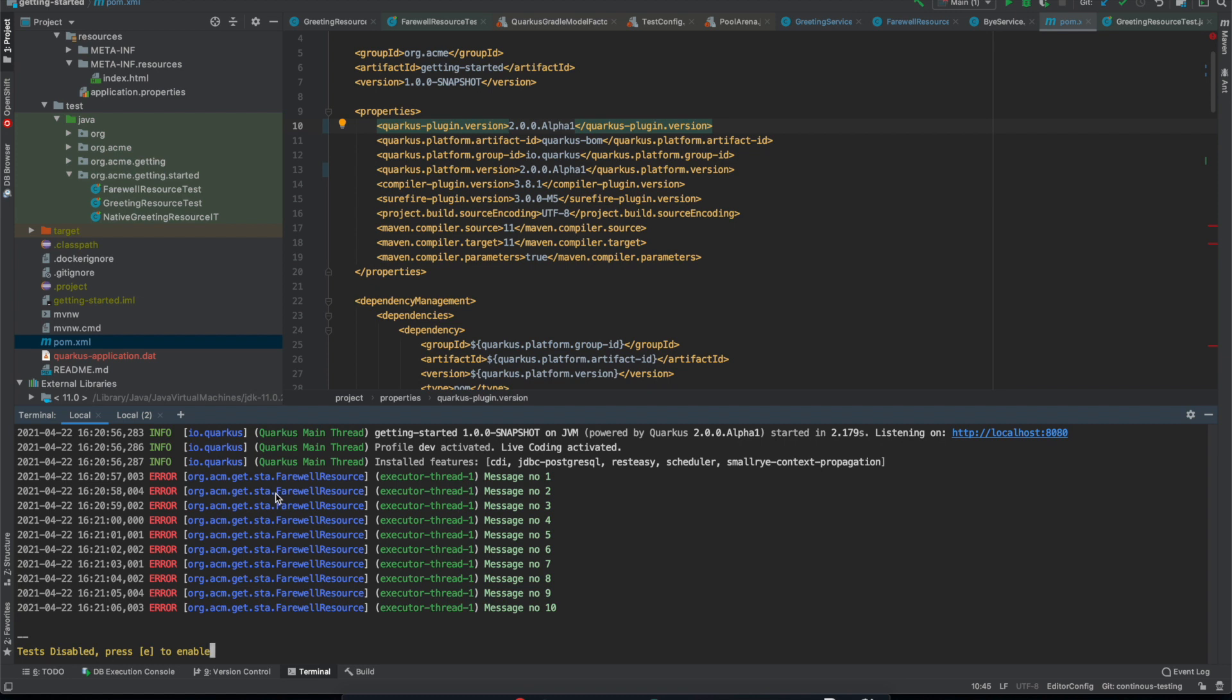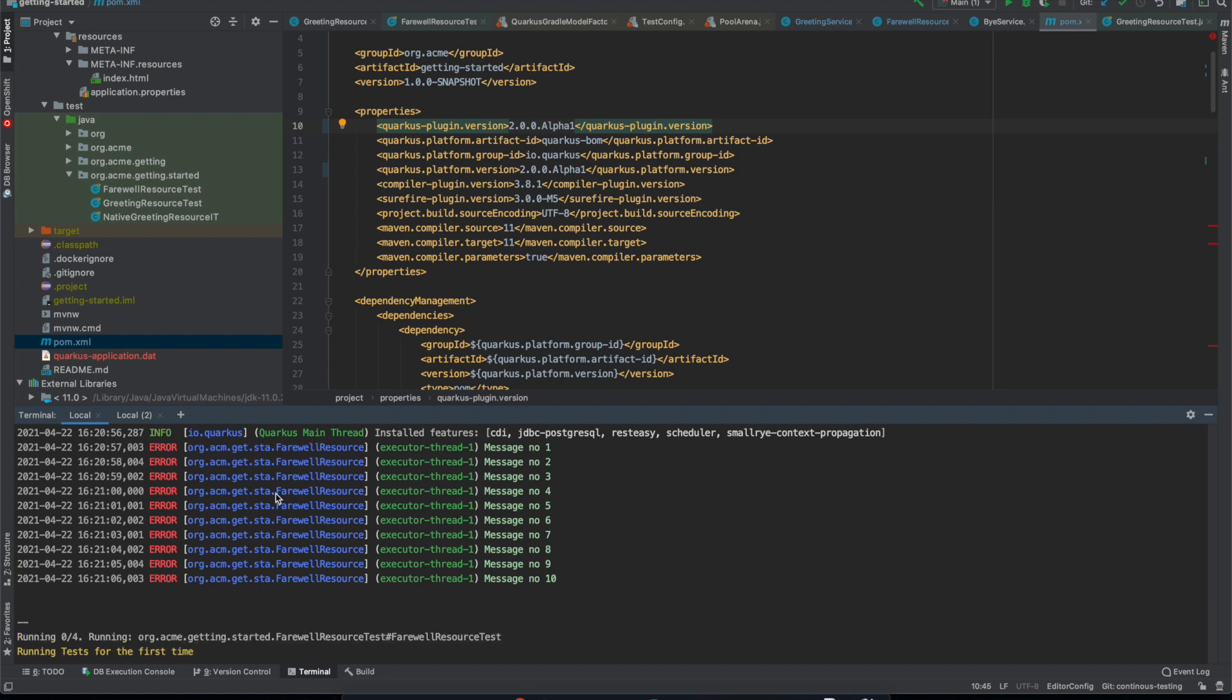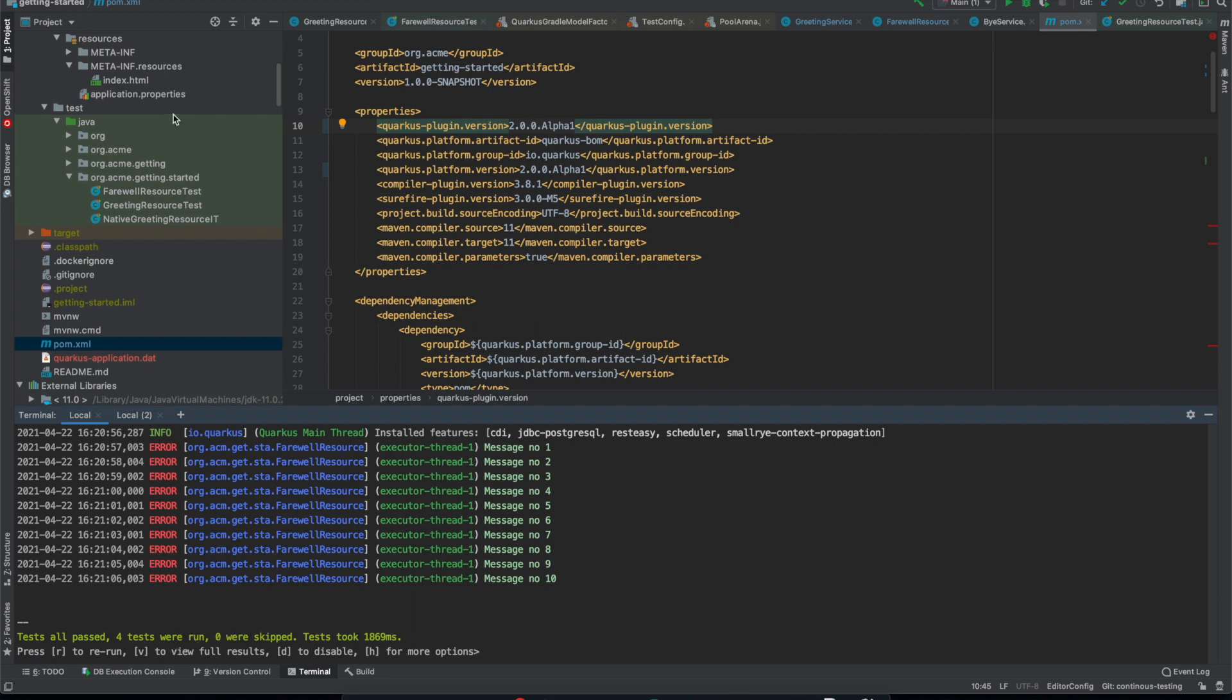So now I can press E and we can see that it's running all our tests. So I've got four tests and they all run and they all pass which is good.